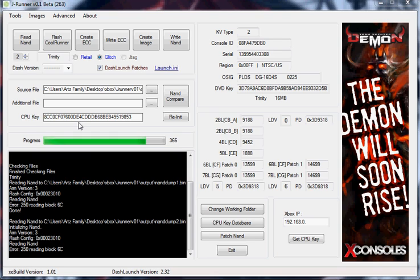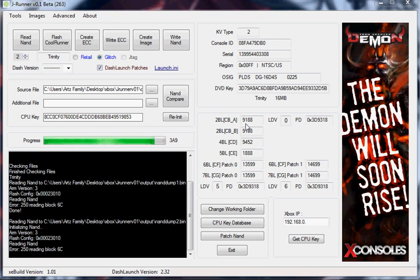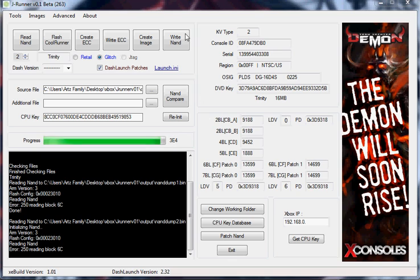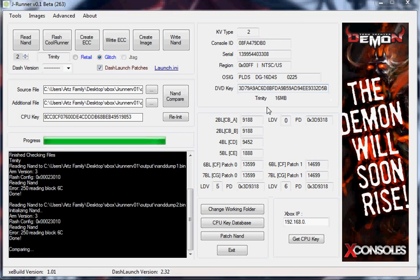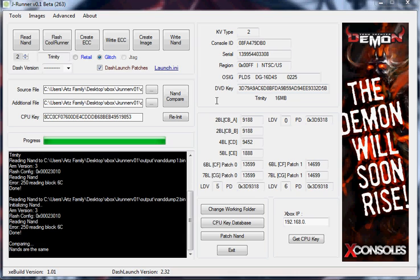It's just about finished up with the second NAND read. At this point, you should see over here on your side that it's decrypted some of this information. It should show all this information in this area right now. This will be blank until you actually retrieve your CPU key. See down here, it finished reading the NAND. It automatically compared the NAND and determined that the NANDs are the same.